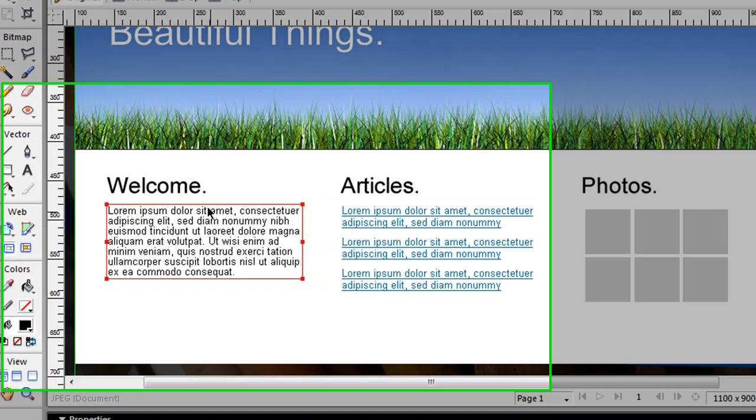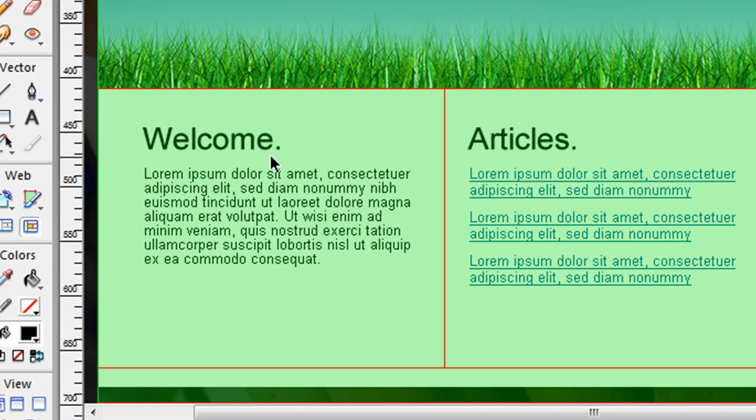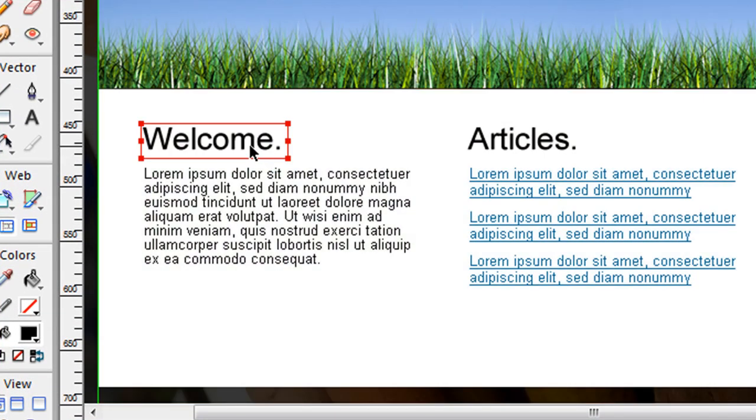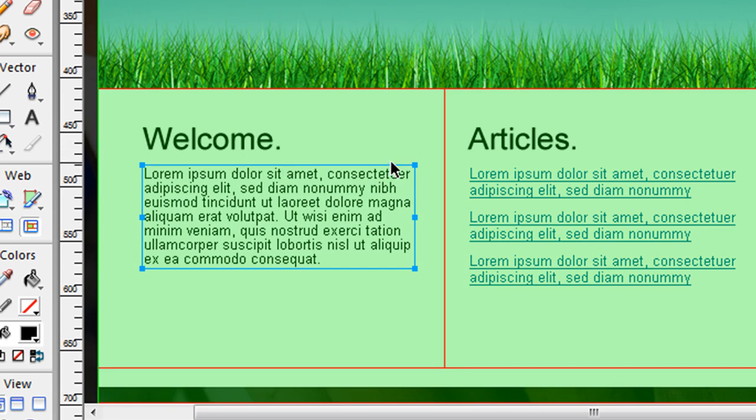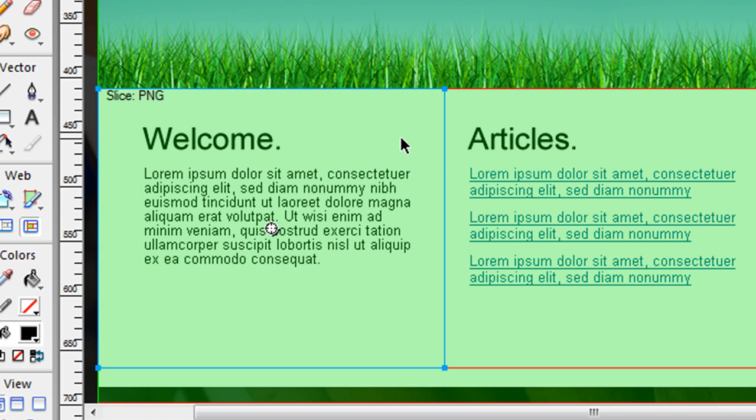One of the main problems people have is how to separate content or text from the background image. That's a huge problem because when you export a slice in Fireworks, it doesn't know how to separate the text from the background image.